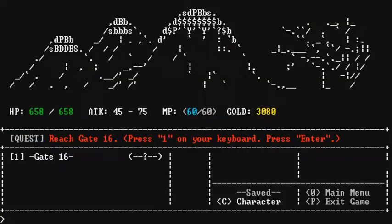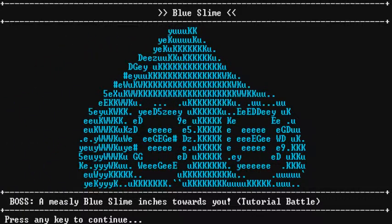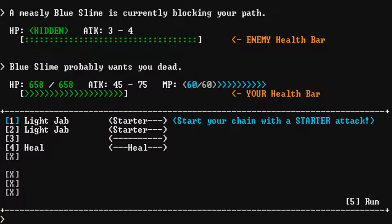Quest. Reach gate 16. Press 1 on your keyboard. Press enter. That sounds like a, let's go. Step step step step step. Uh oh, what's this? Blue slime. A measly slime inches towards you. It's a tutorial battle. Alright, so, a measly slime. I'm currently blocking your path.